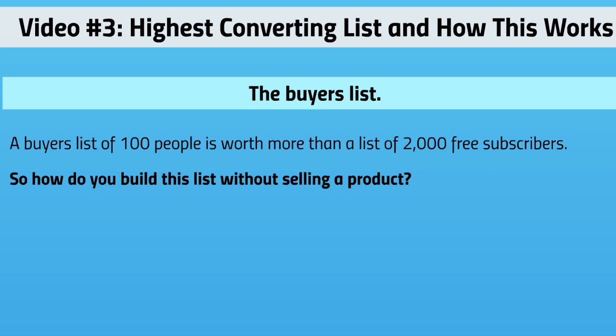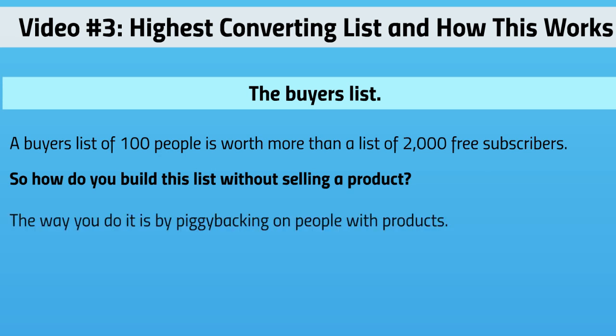So how do you build a list without selling a product? That doesn't really make sense, does it? But after I show you, this will definitely make more sense. The way you do this is by piggybacking on people with products - vendors.